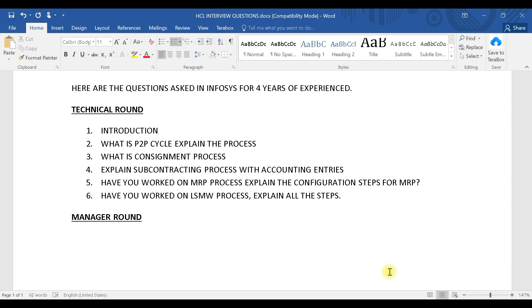Welcome to today's session. Today we will see what kind of questions are getting asked in an Infosys interview. The questions might be different based on your resume and the position you are applying for, but here are the questions I got in the Infosys interview for three to four years of experience. We will also see why the interview failed and what mistakes you should not make if you are going into an interview.